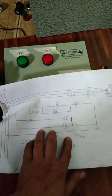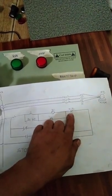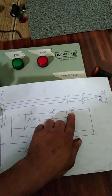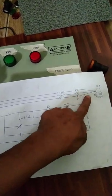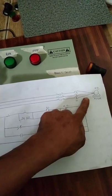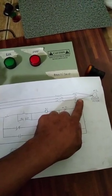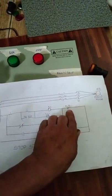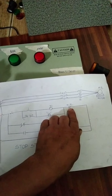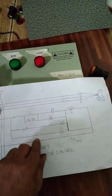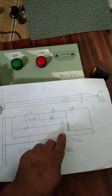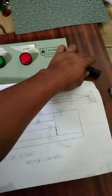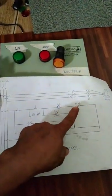Tapos itong overload naman, yung 95-96. Halimbawa may problema yung motor, umuday nag-grounded, umuday umiinit. Pag nag-trip yan, ito yung mag-open, ito 95-96 mag-open yan. Magkukclose naman itong 97-98, kaya gagana yung yellow natin. Ito yung fault or trip.